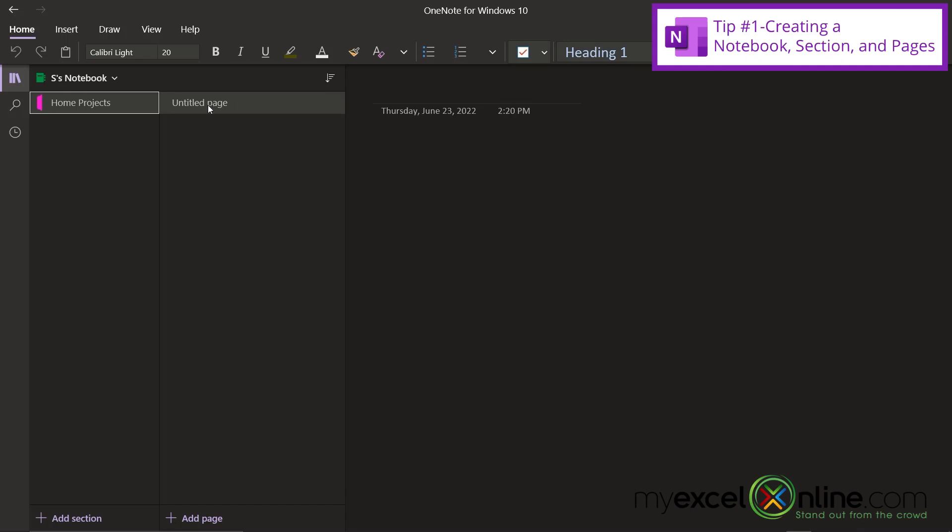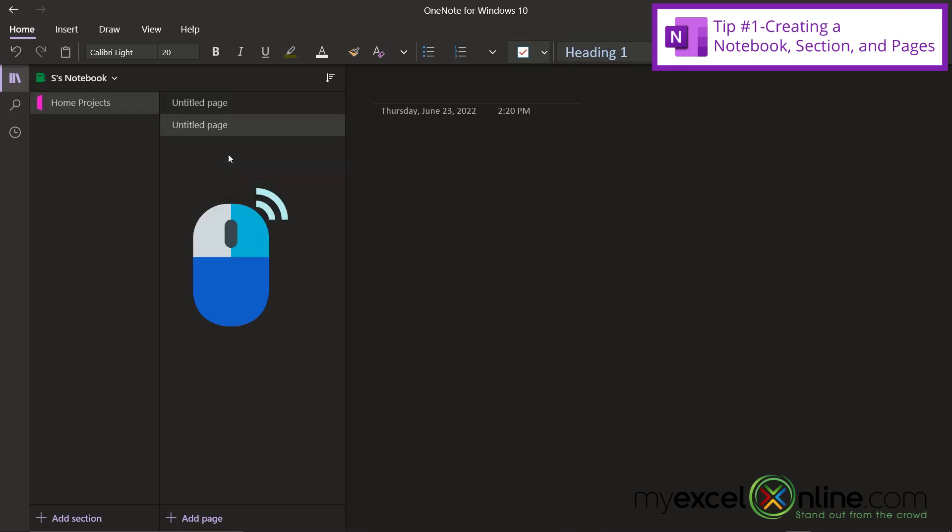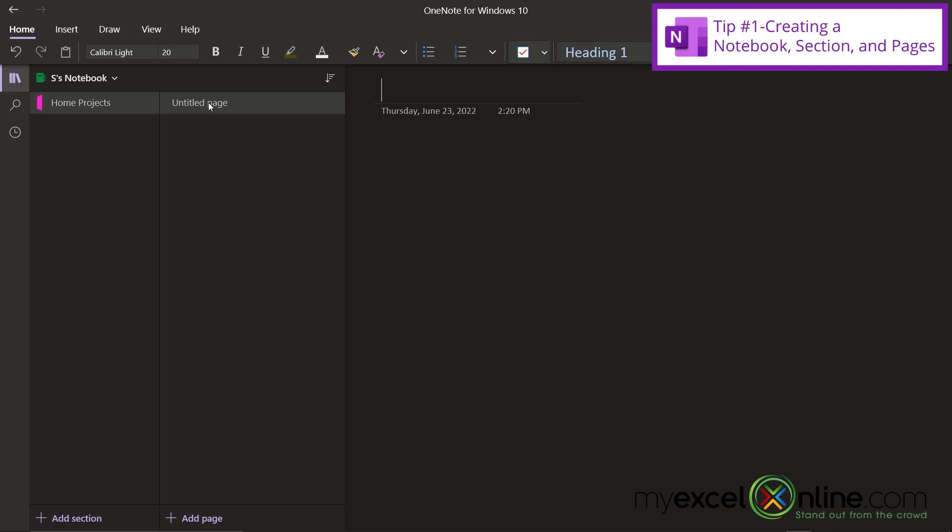And now if I look over here to the right, I have what's known as a page. So let's say I'm really ambitious and I'm going to do several home projects at the same time. So if I right-click over here, I'm going to go to new page. So I can see over here that I have an untitled page, but let's say this is going to be my deck project. And then I can keep all of my notes down here for my deck project.